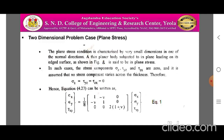Therefore, we can write sigma z = tau yz = tau zx = 0. Hence, the strain-stress equation can be written as: {epsilon x, epsilon y, gamma xy} = (1/E) × [1, -nu, 0; -nu, 1, 0; 0, 0, 2(1+nu)] × {sigma x, sigma y, tau xy}. This equation is obtained by substituting sigma z, tau yz, and tau zx equal to zero in the equilibrium of forces and stress-displacement relationship.